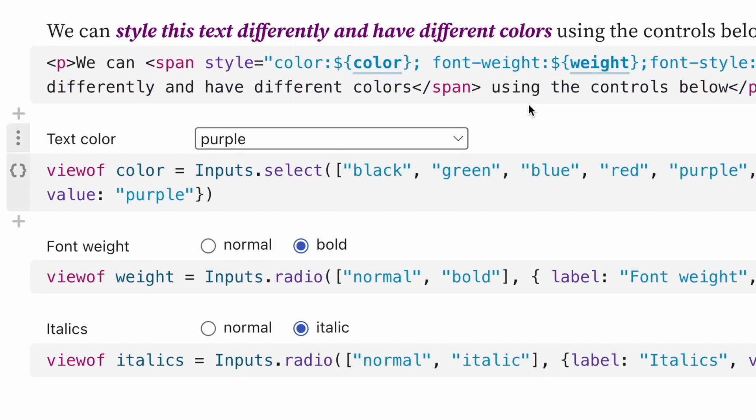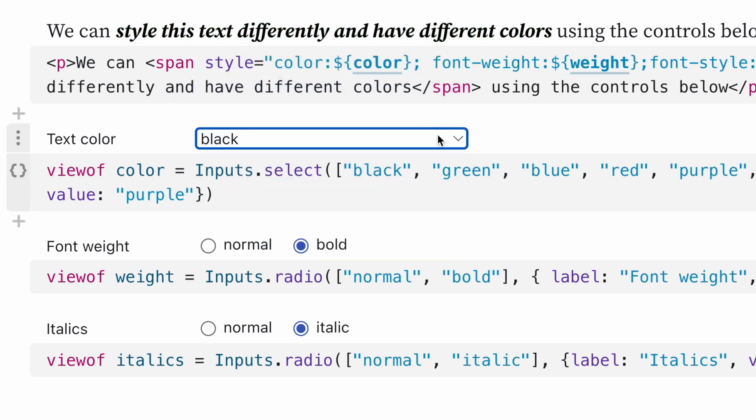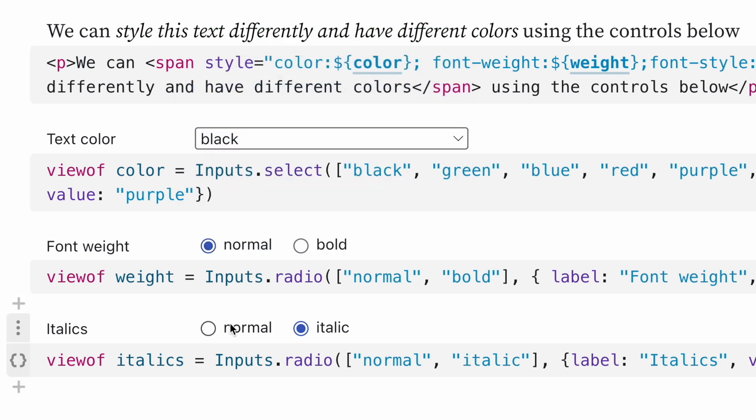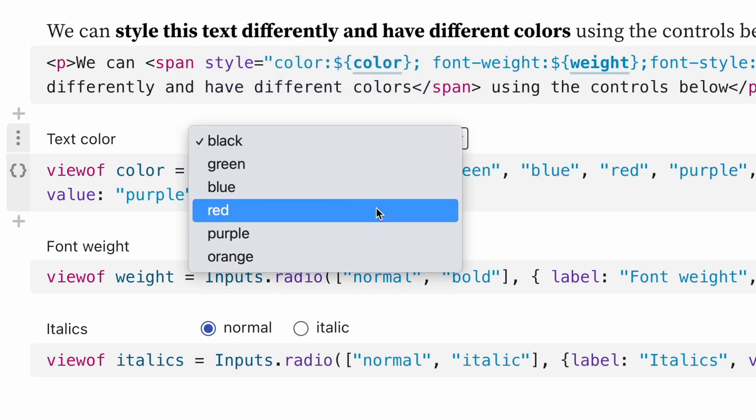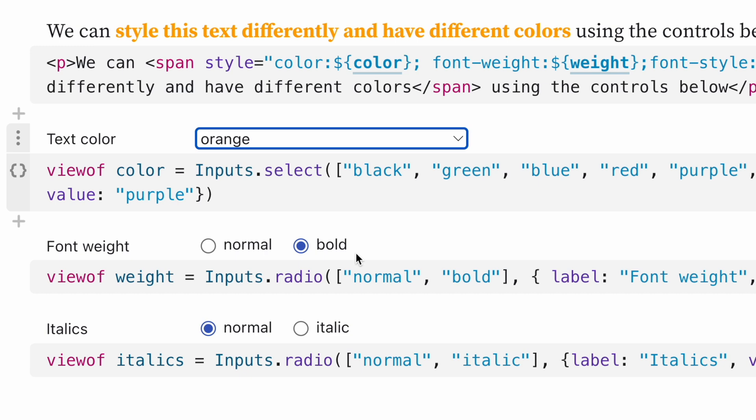You can also use variables within HTML tags, for example, to change the styling of this text. I can change the text color, the font weight, and whether it's italics or not.